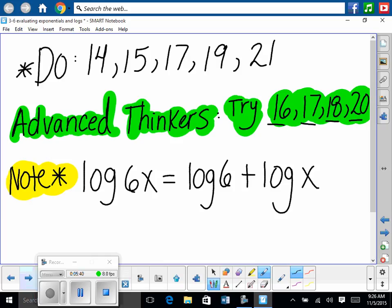Note one thing before you get started: if we have log to the base 10 but it doesn't show a 10, it goes without being said that a 10 is there. If we have log of 6x, is 6 connected to x? Yes, by a multiplication sign. So you would still split up 6 and x using the product property. Okay, do these problems on the old worksheet. Ready, set, go — check with me as you go.